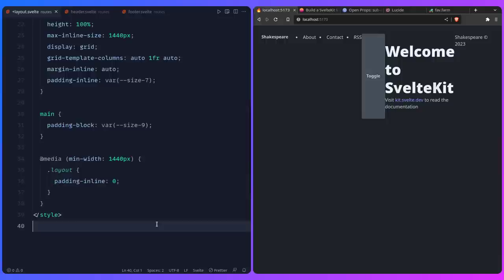Now we can add the global styles. I'll go to the post in the description and copy them over so we don't spend 10 minutes typing CSS — this gives us more time to explain some concepts. We need to add app.css in the source folder.